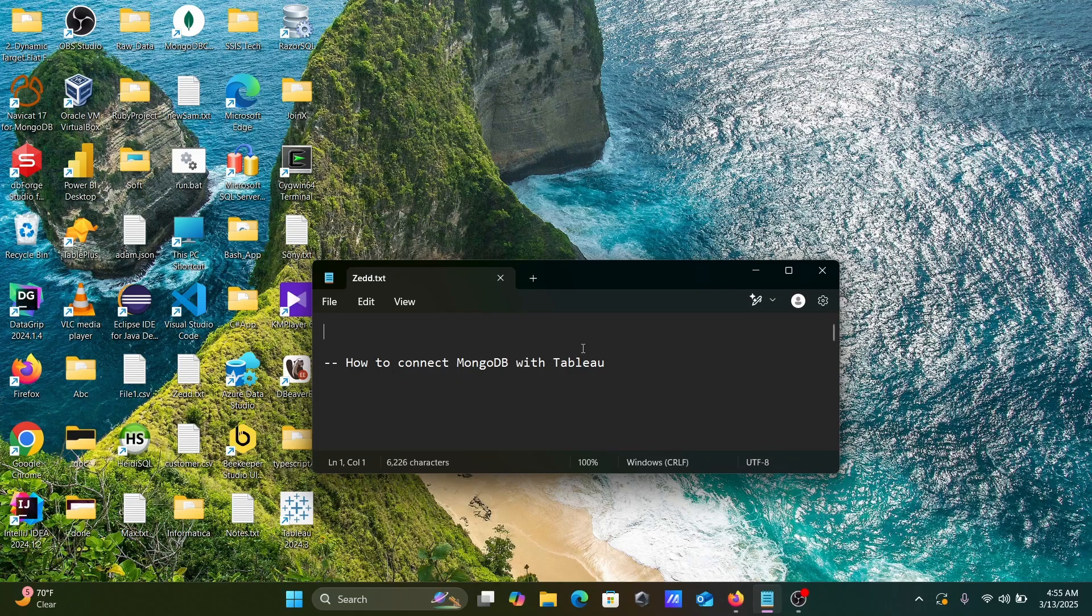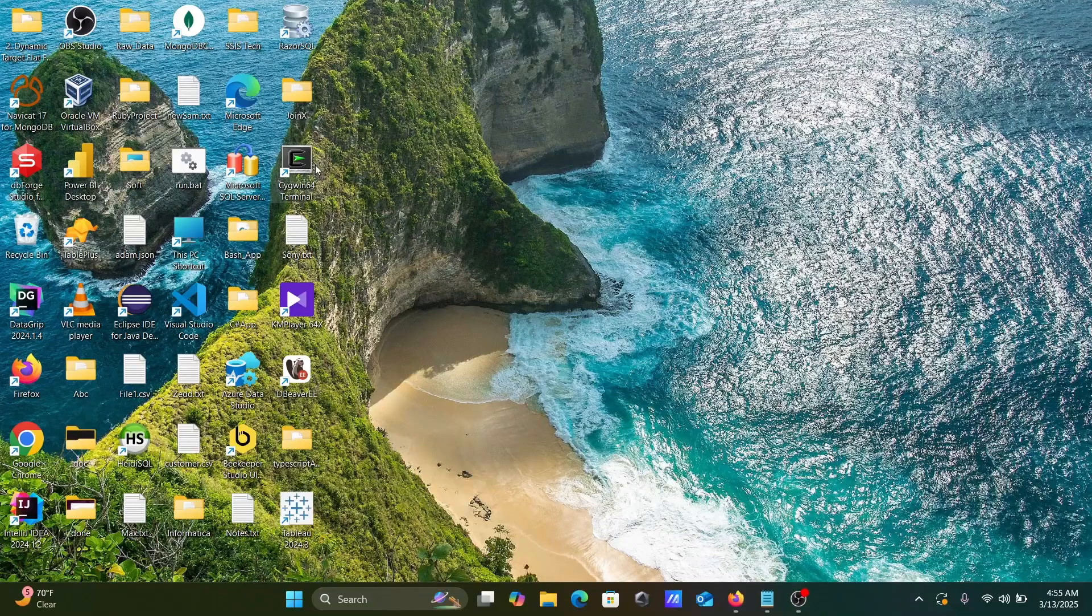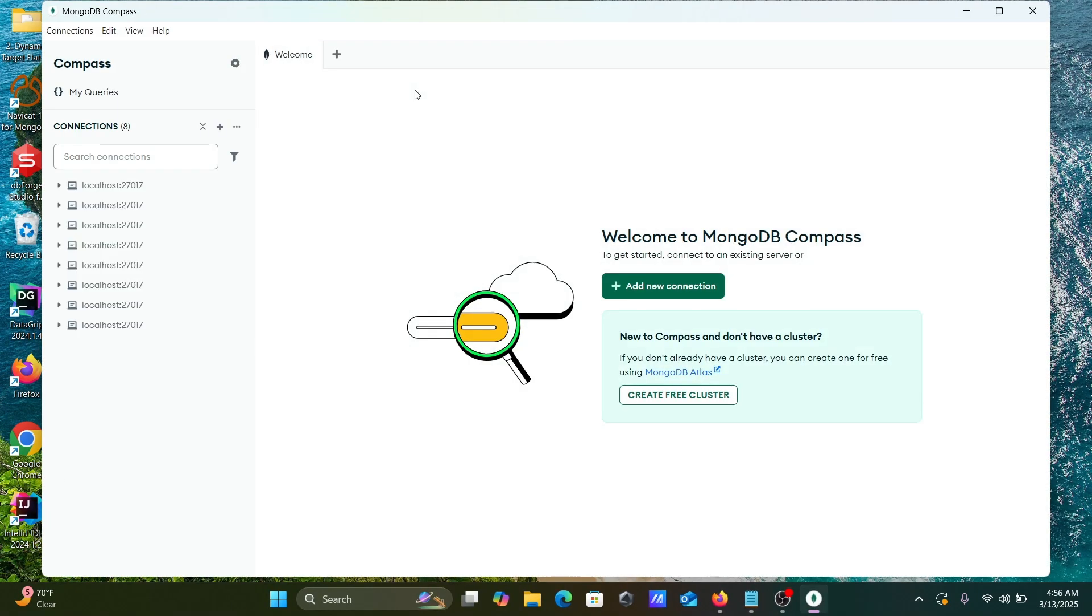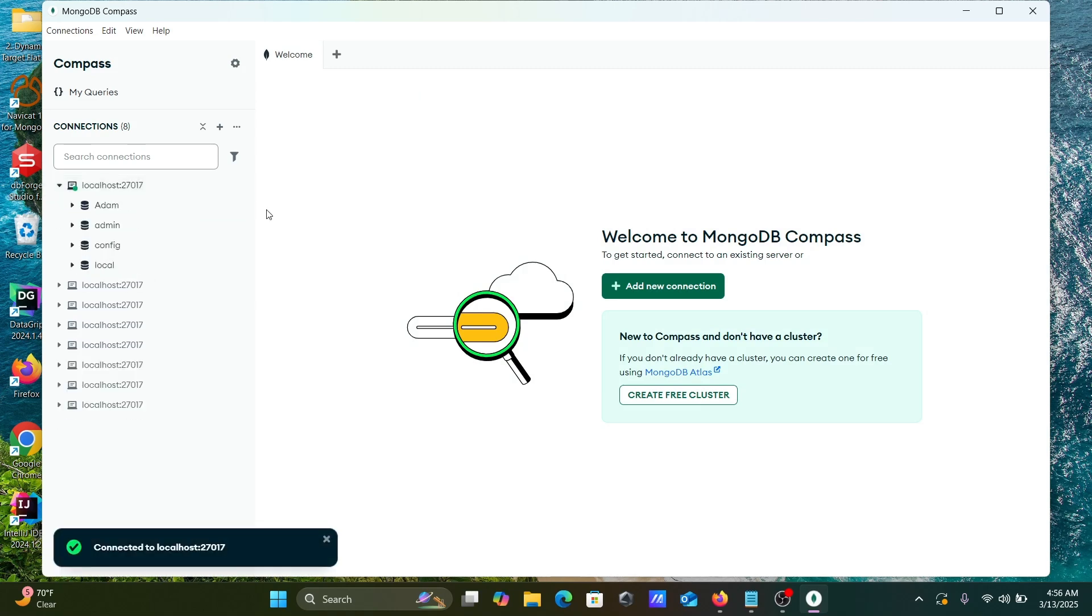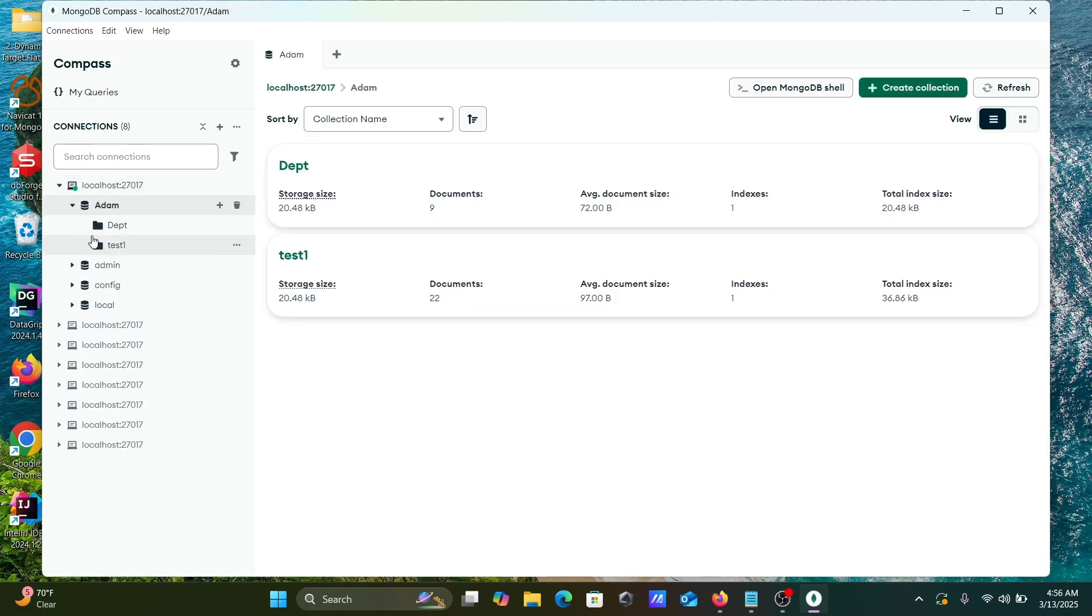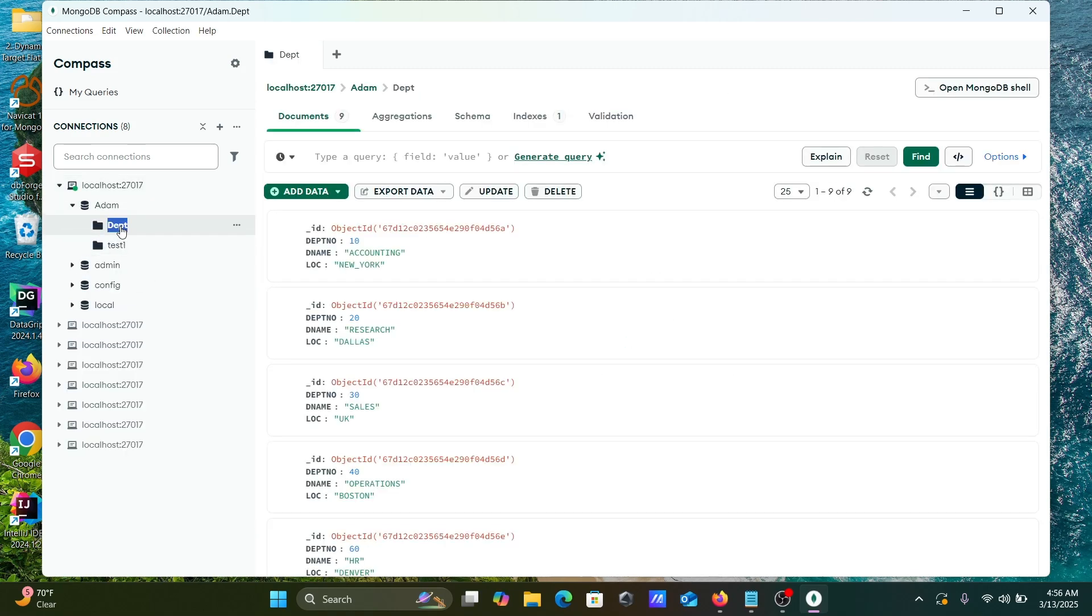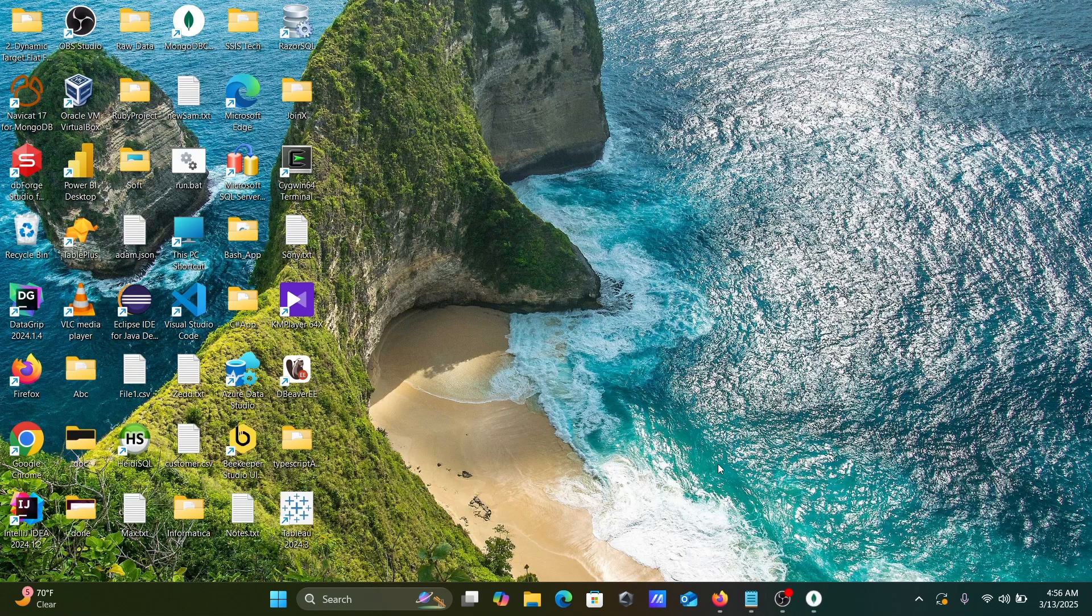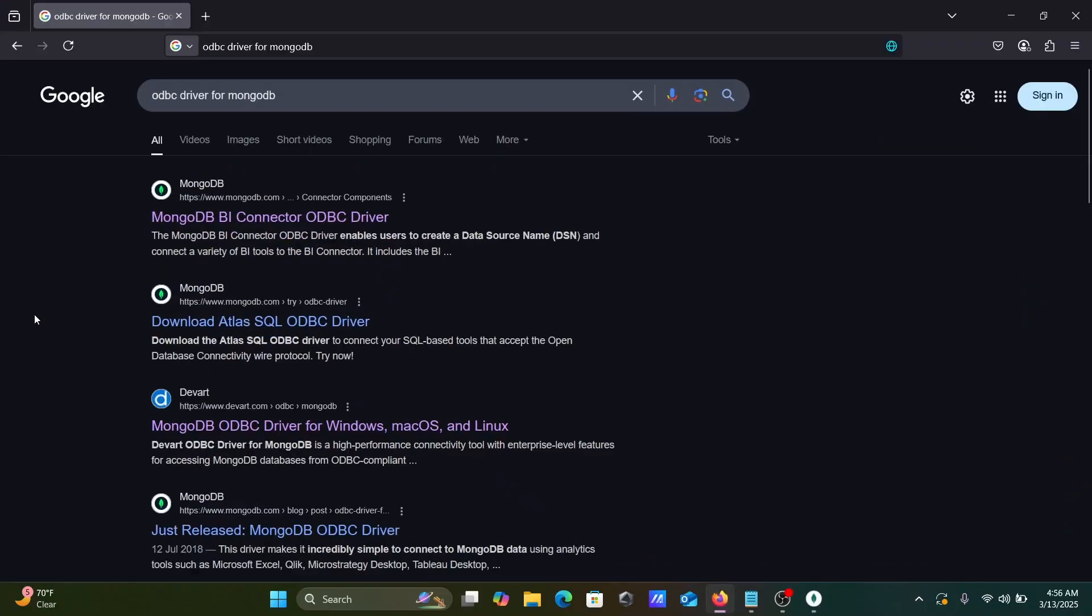In this video lecture, I'm going to discuss how to connect MongoDB with Tableau. First, here is MongoDB Compass, and here you can see the connection - Adam, this is the DBT connection. Next, with the help of ODBC driver, we can easily connect MongoDB with Tableau.